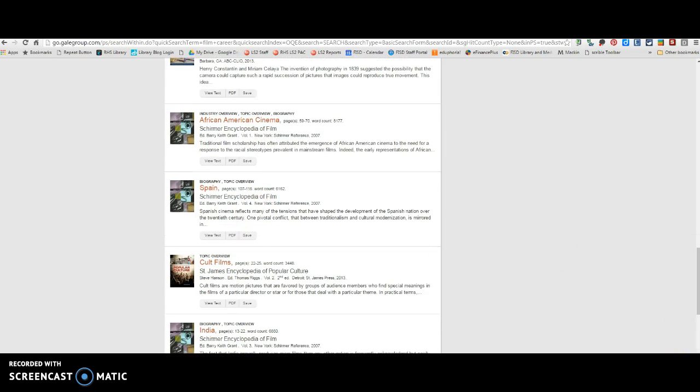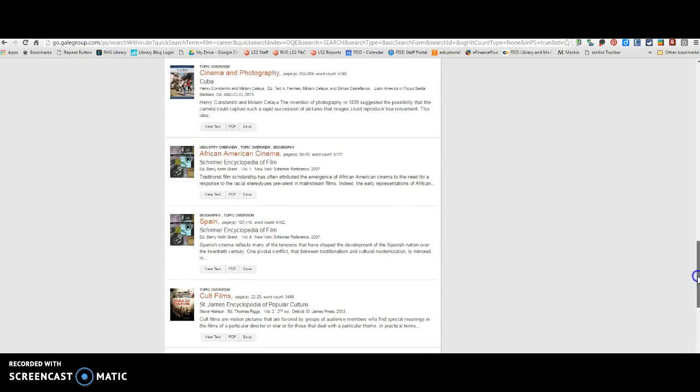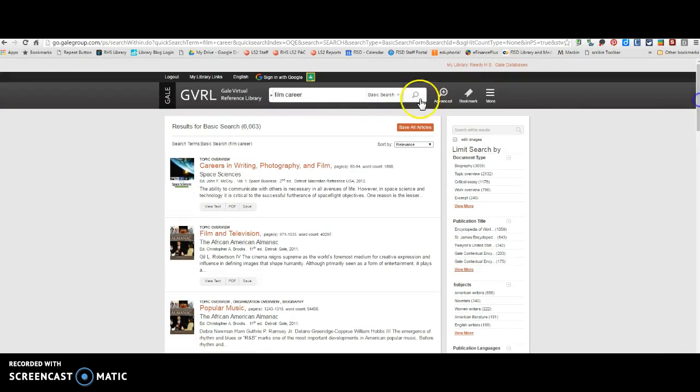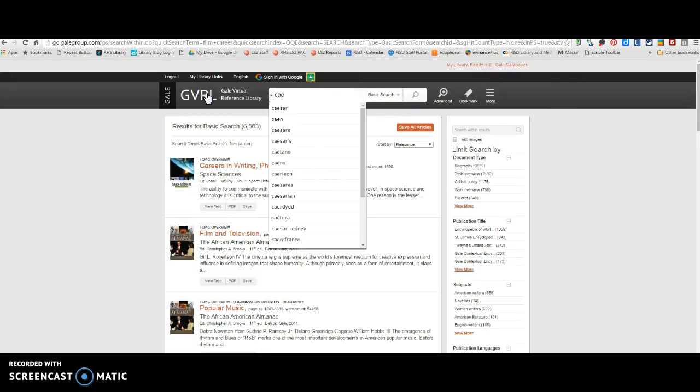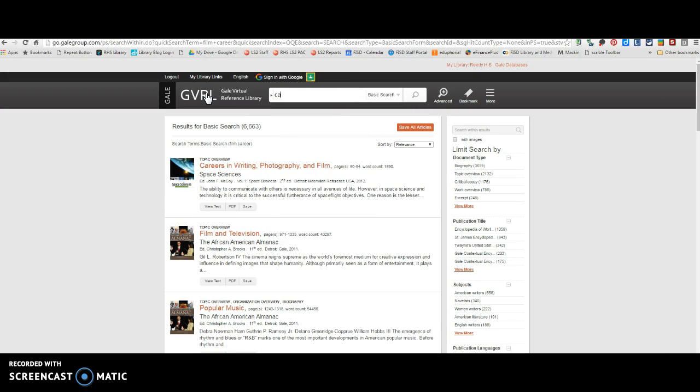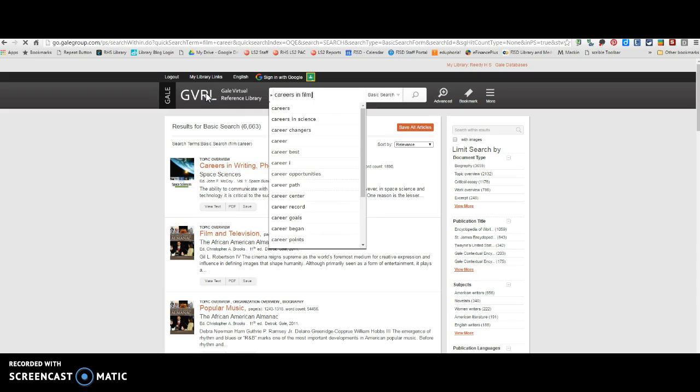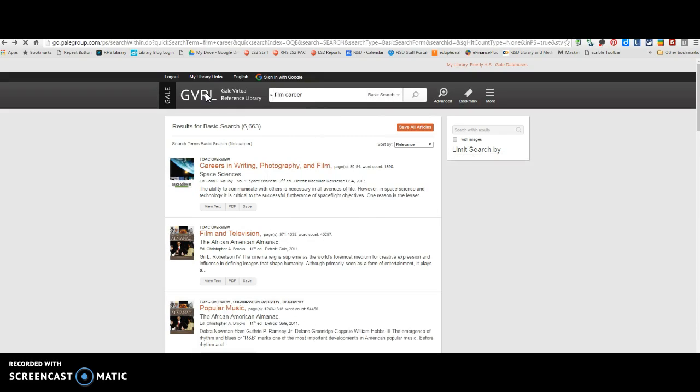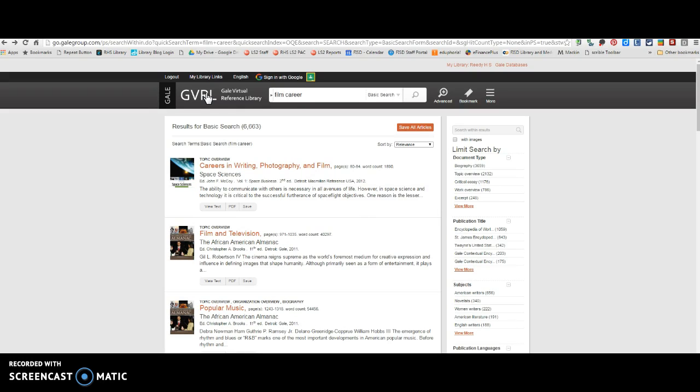So there's all kinds of different books in here. And you're just going to kind of have to play with your search terms to find the best resources.